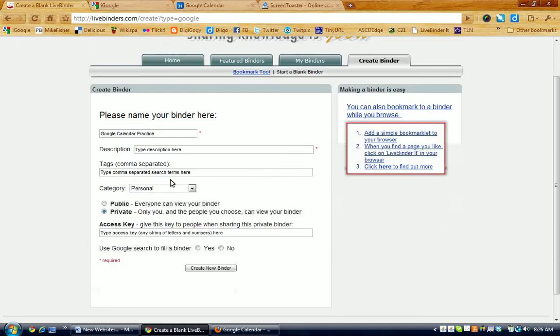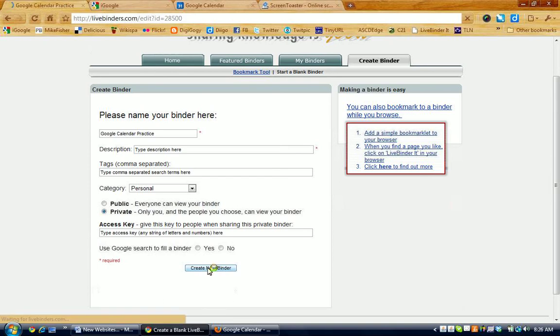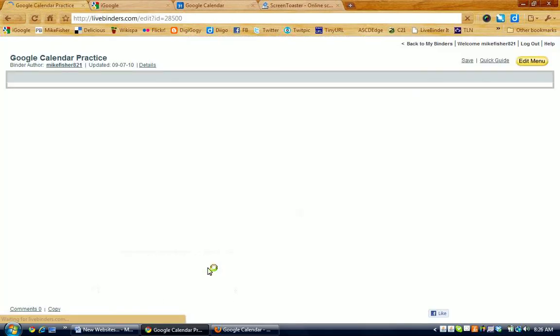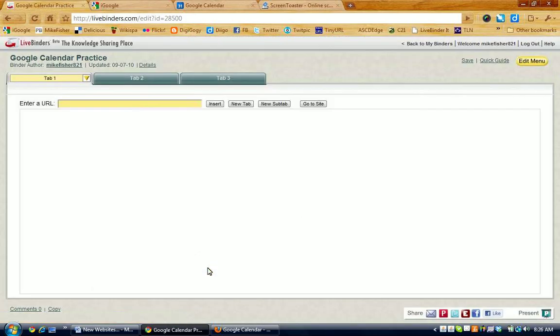You can put tags in here, a description, decide what category it should fit in, whether you want it to be public or private. I'm going to leave this one private, and I'm going to click on Create New Binder. And here is the binder where I will put my Google Calendar.